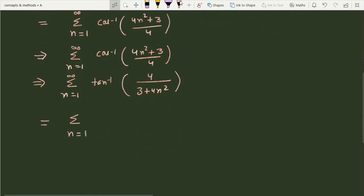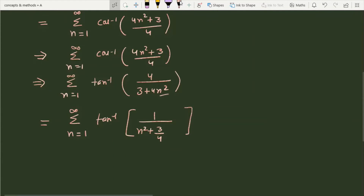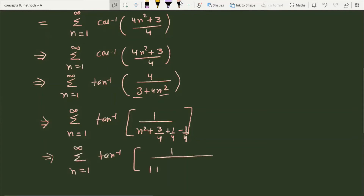We convert cot⁻¹ to tan⁻¹, writing sigma from n=1 to infinity of tan⁻¹(1/(n² + 3/4)). Dividing numerator and denominator by 4, we get tan⁻¹ of 1 divided by (1 + n² − 1/4), where the denominator uses the fact that 3/4 + 1/4 = 1.